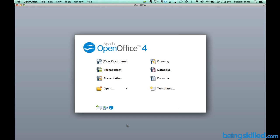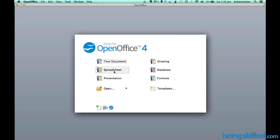In Open Office similarly we have got multiple softwares, but the four most important are Writer, Calc, Impress, and Database.